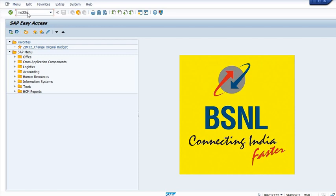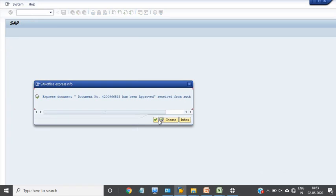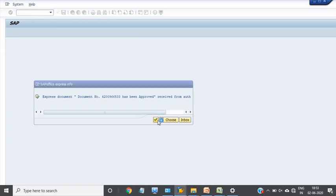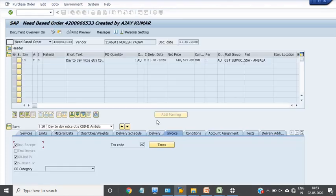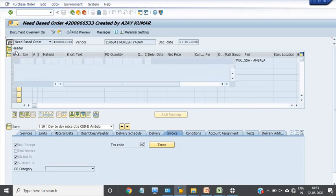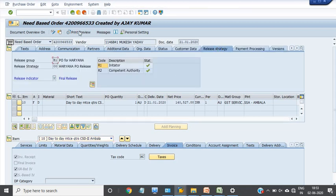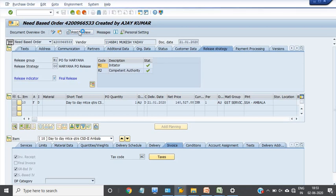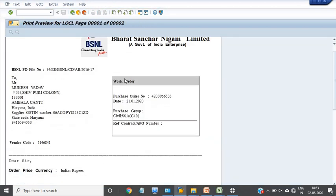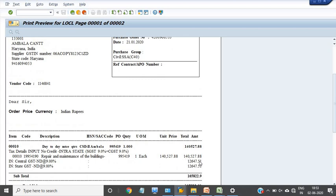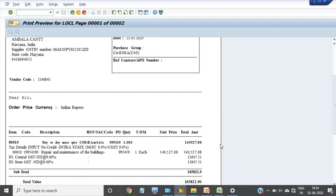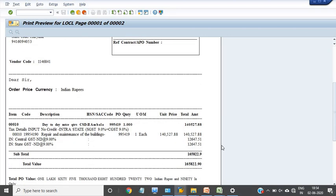Check the purchase order in ME23N, go into the release strategy — the release is now confirmed. Check the print preview: the value shows 1,40,527.88 — this is the purchase order.